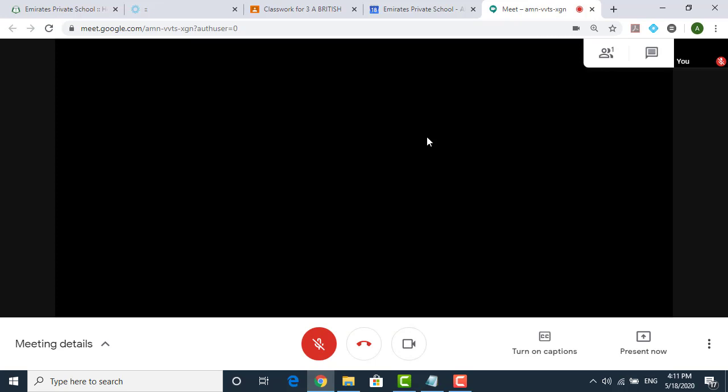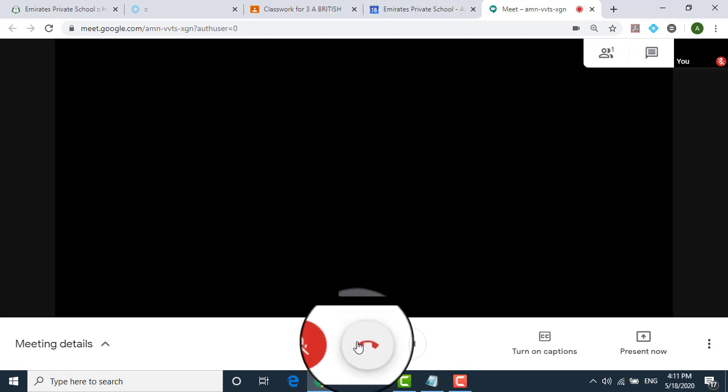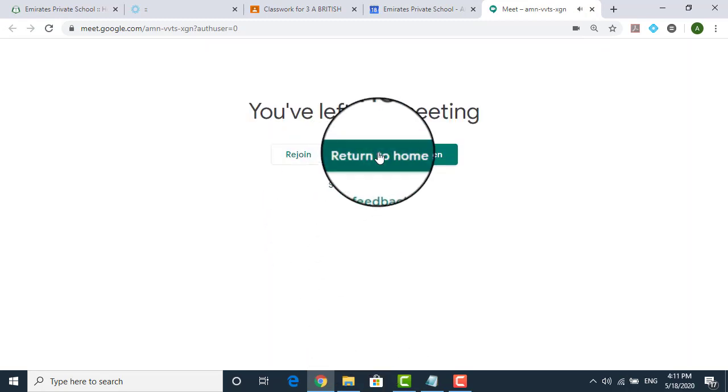One more thing. Once the class is over, once the teacher says the class is over and people should leave, you should be leaving the class. You cannot be still in the class chatting with your friends. So what you are supposed to do is simply go and hang up the call and it will close and return to the home screen.